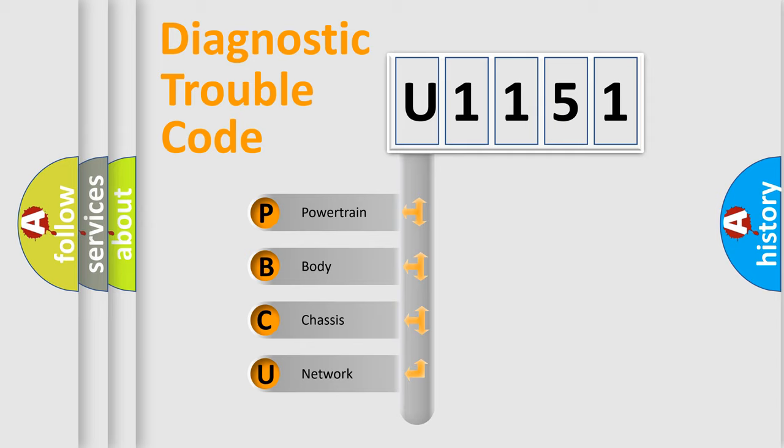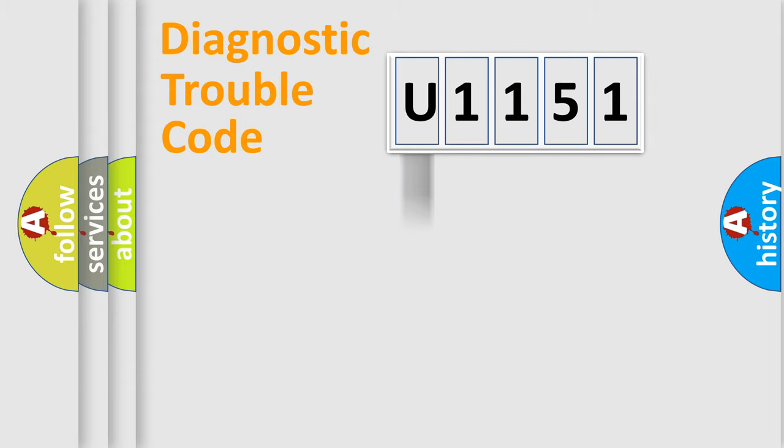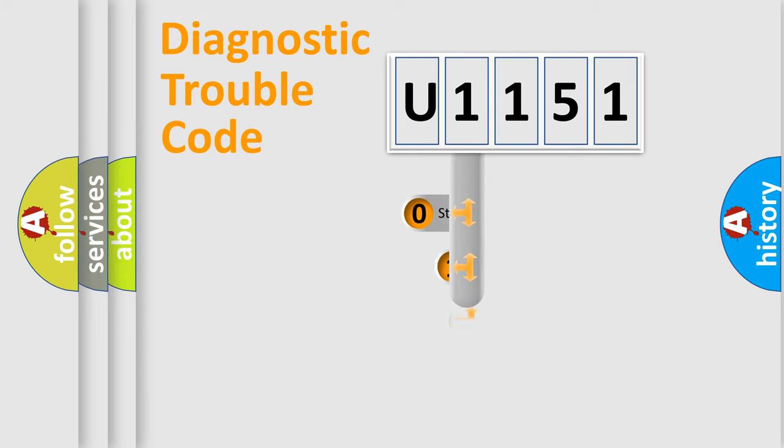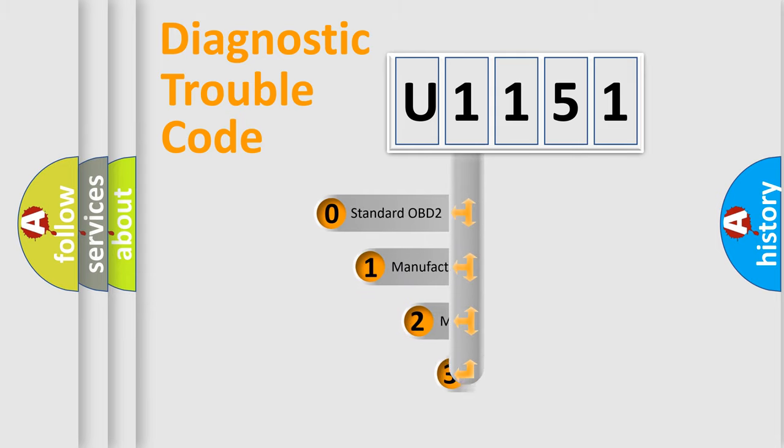We divide the electric system of automobile into four basic units: powertrain, body, chassis, and network. This distribution is defined in the first character code.